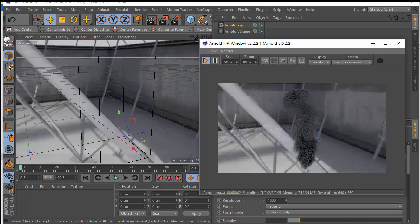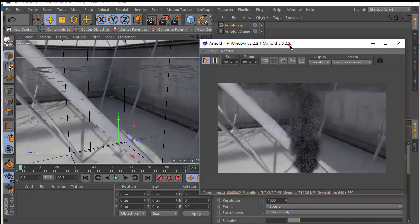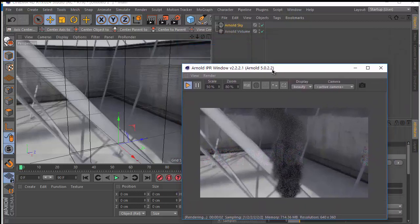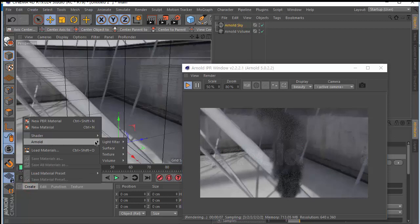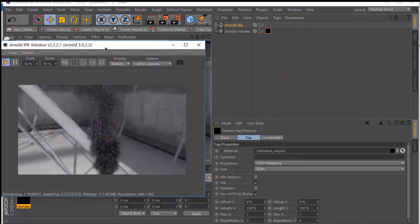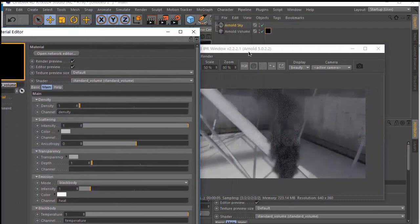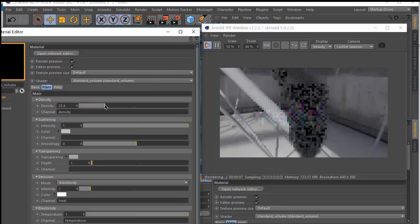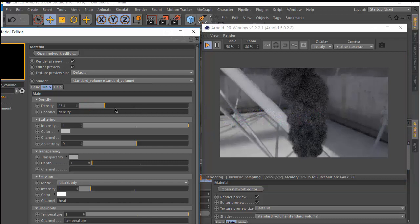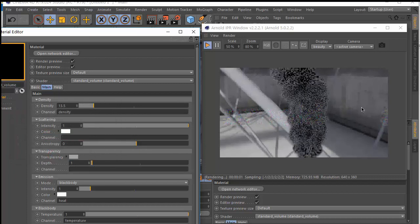That's it — it's very easy! To control the volume in Cinema 4D, you can create an Arnold node, use the Arnold Standard Volume shader, drag and drop it onto the volume object, and control properties like density. You can also change the scattering color — for example, set it to white.